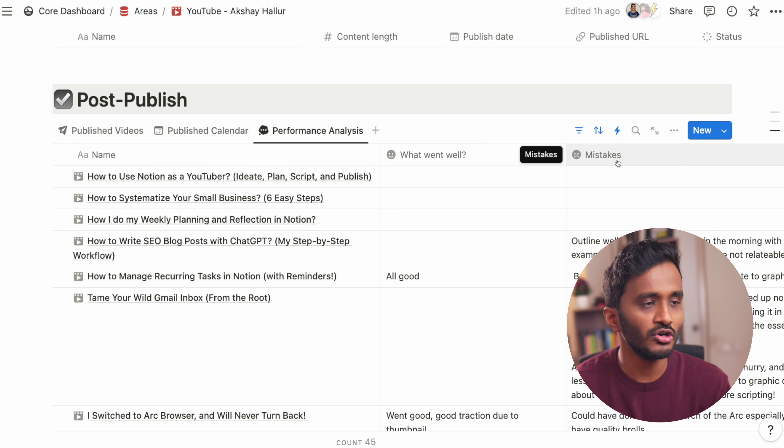When I'm publishing the video, I can just enter the publish date, fill in the URL, and mark the status as published.